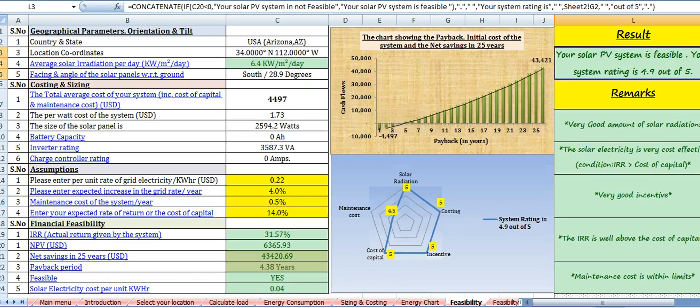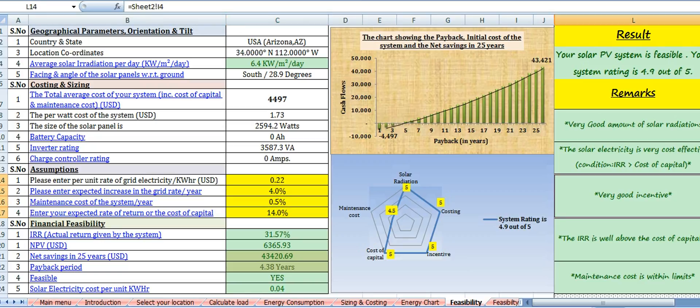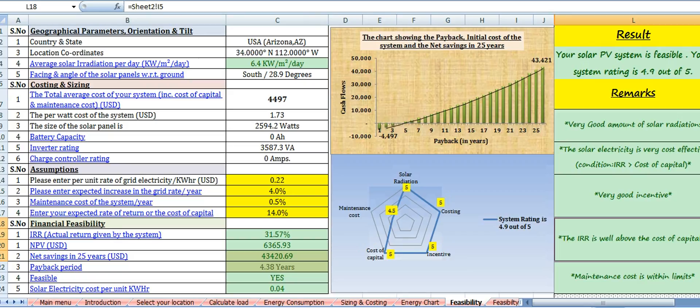The result is: your solar power system is feasible. Your system rating is 4.9 out of 5. Remarks: very good amount of solar radiations. Solar electricity is very cost effective as IRR is greater than cost of capital. Very good incentive. The IRR is well above the cost of capital and the maintenance cost is within limits at 0.5% of the total cost of the system.